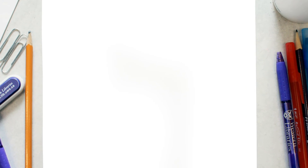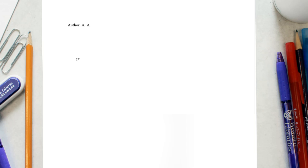The author's last name and first initials are located at the beginning of the citation. The year of publication is located in brackets to the right of the author's name with a period on the outside of the brackets.